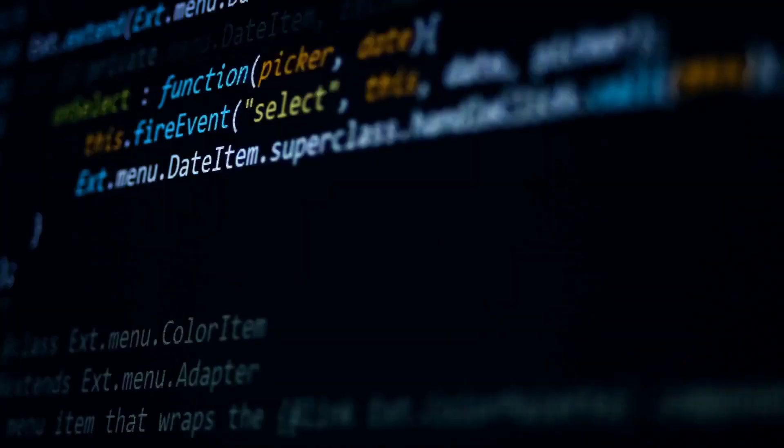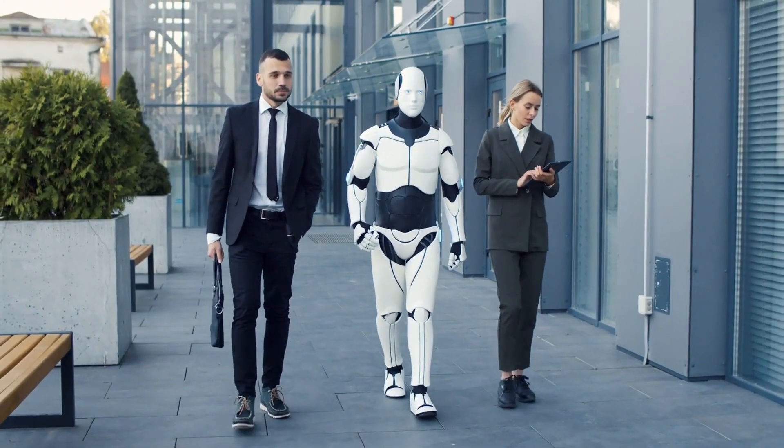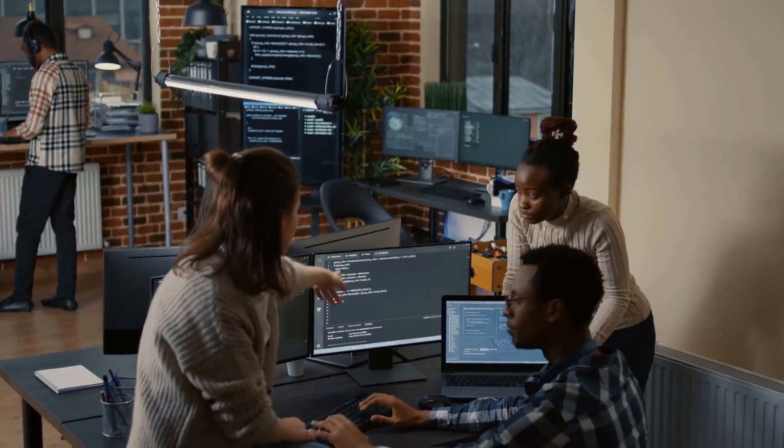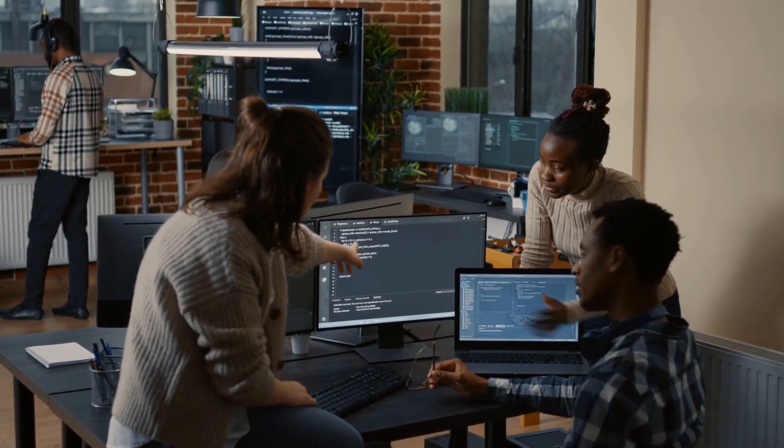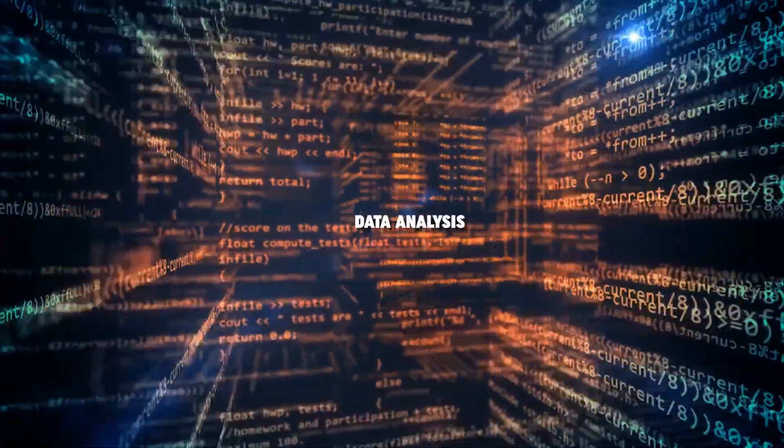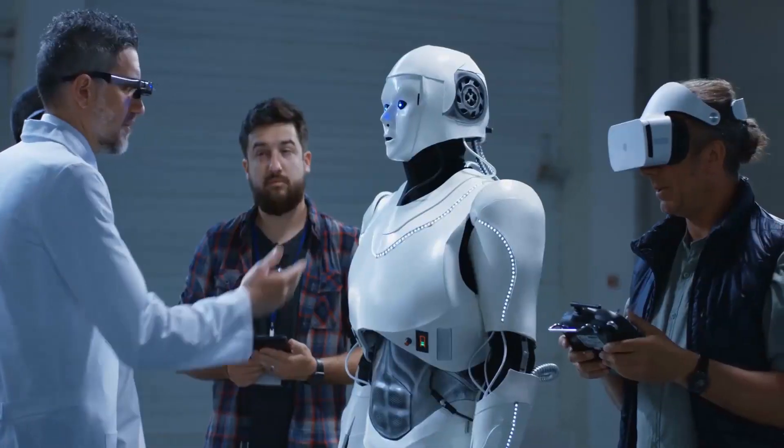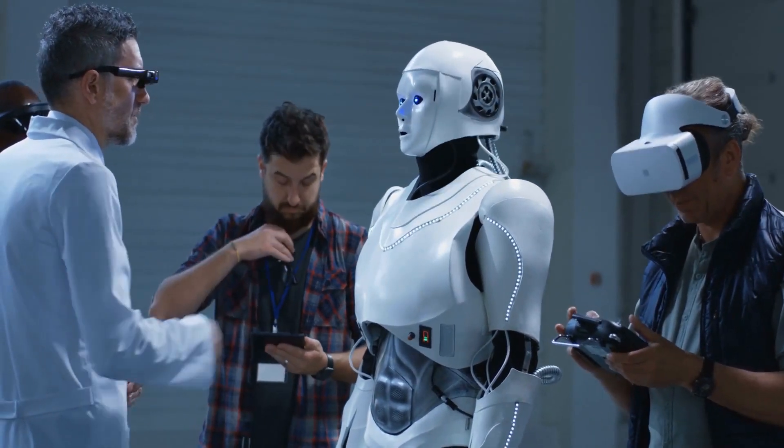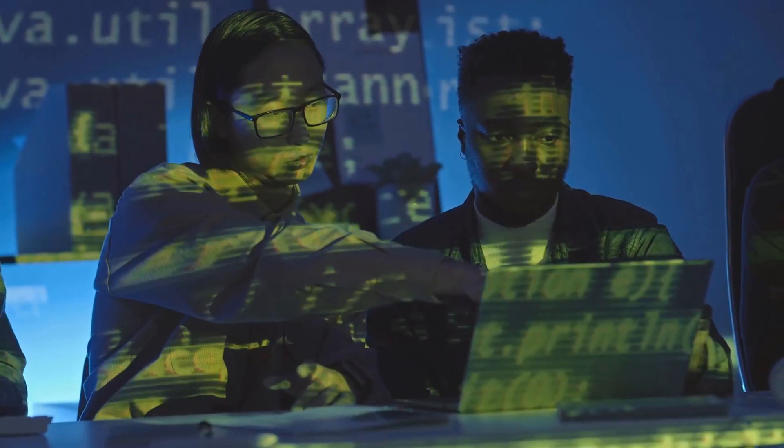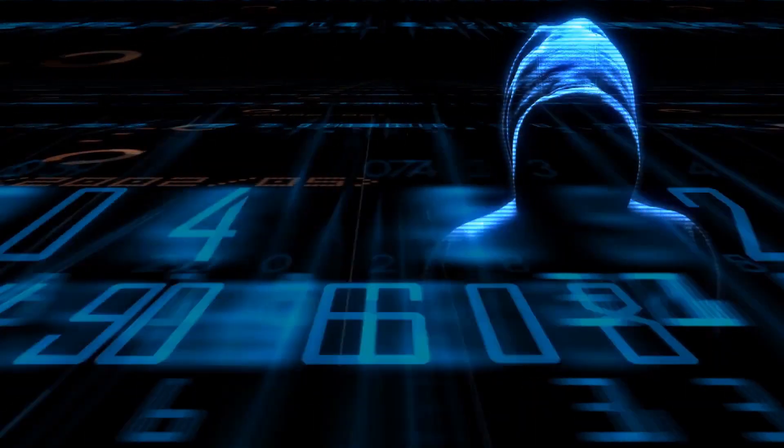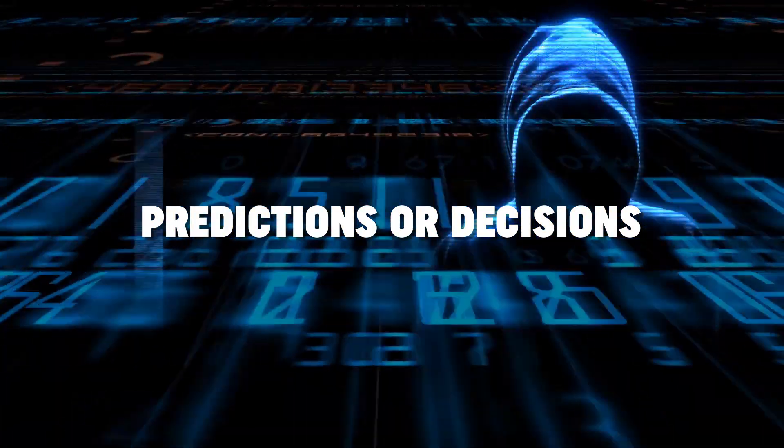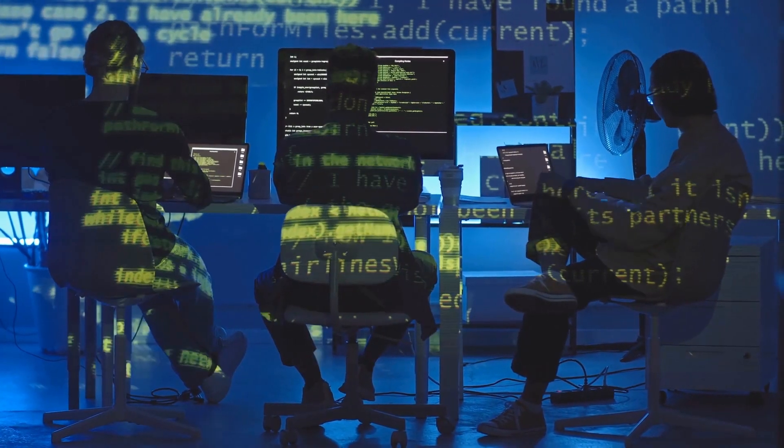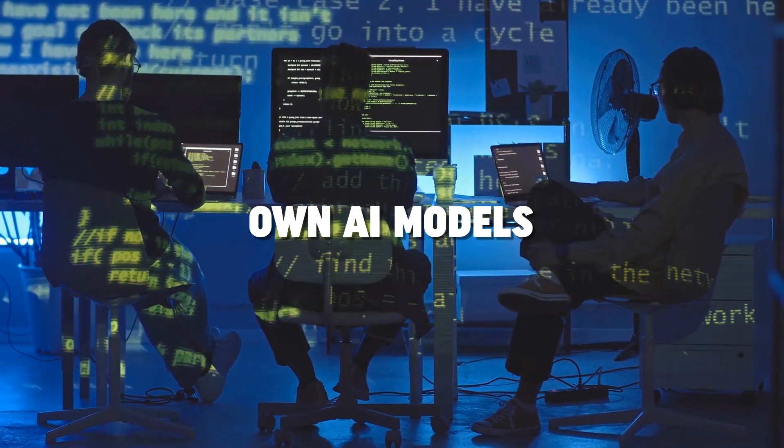This will empower you to navigate the world of AI effectively. To begin, let's explore some essential areas of knowledge. Data analysis is a fundamental skill that involves extracting insights from large sets of information. By learning how to analyze and interpret data, you can uncover valuable patterns and trends that drive AI applications. Next, machine learning algorithms play a crucial role in AI development. These algorithms enable machines to learn from data and make predictions or decisions. Understanding the basics of how these algorithms work will allow you to design and train your own AI models.